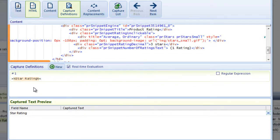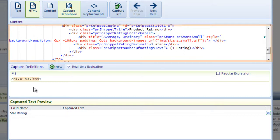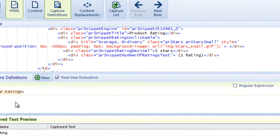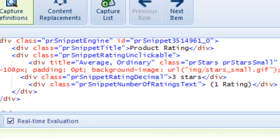Notice the content window still isn't highlighting the correct data. That's because the star rating is not the first occurrence of a greater than and less than sign. To make it more specific, I need to include more text in my boundaries. I see that before the greater than sign, decimal quote appears.